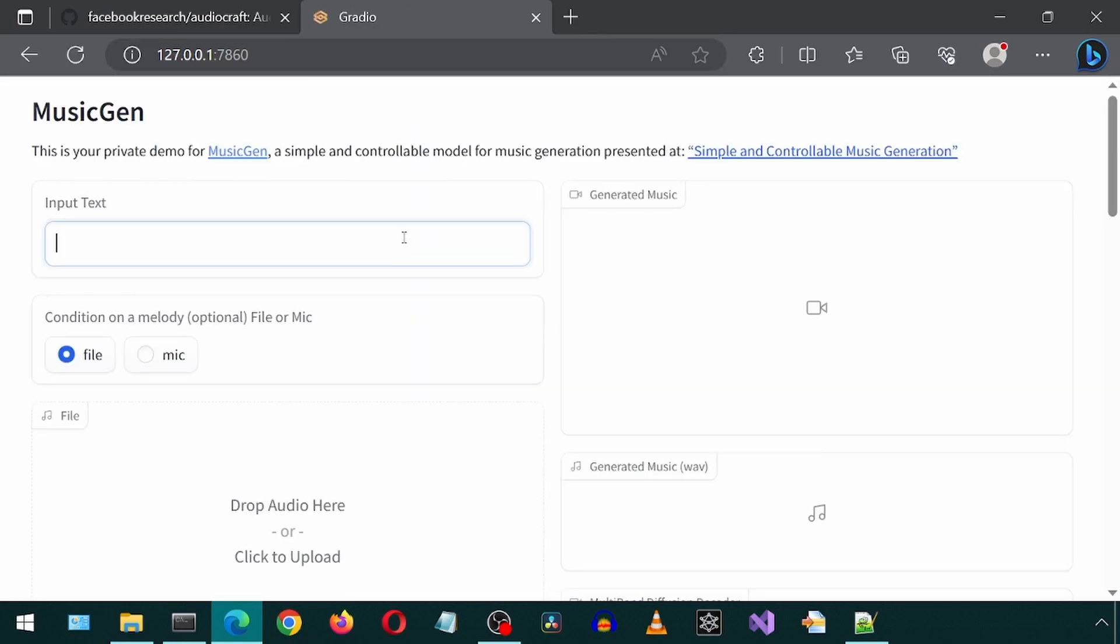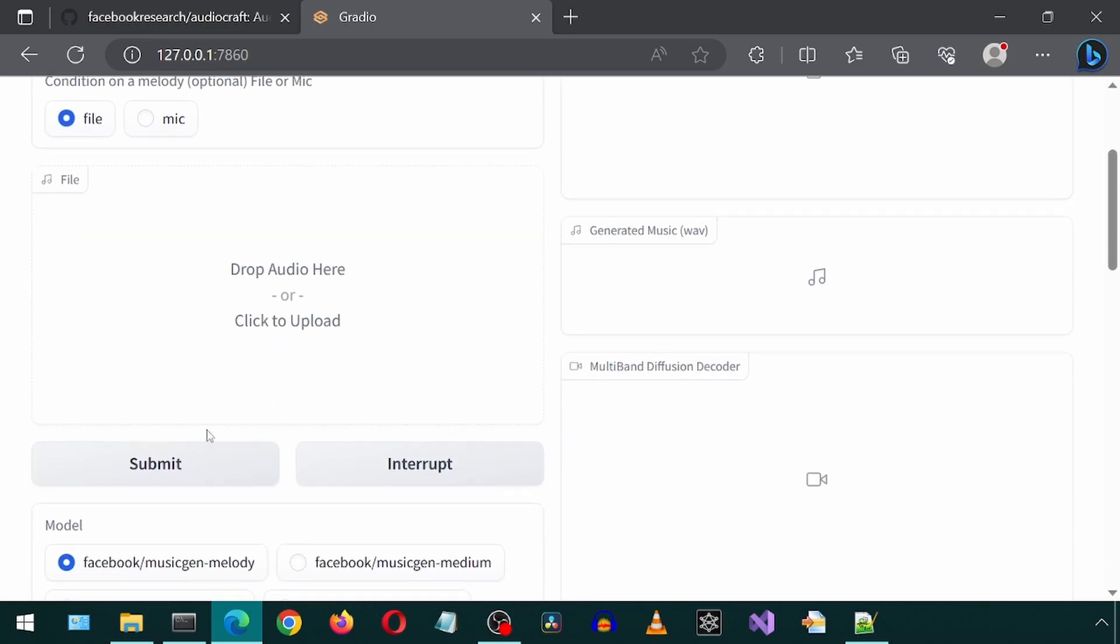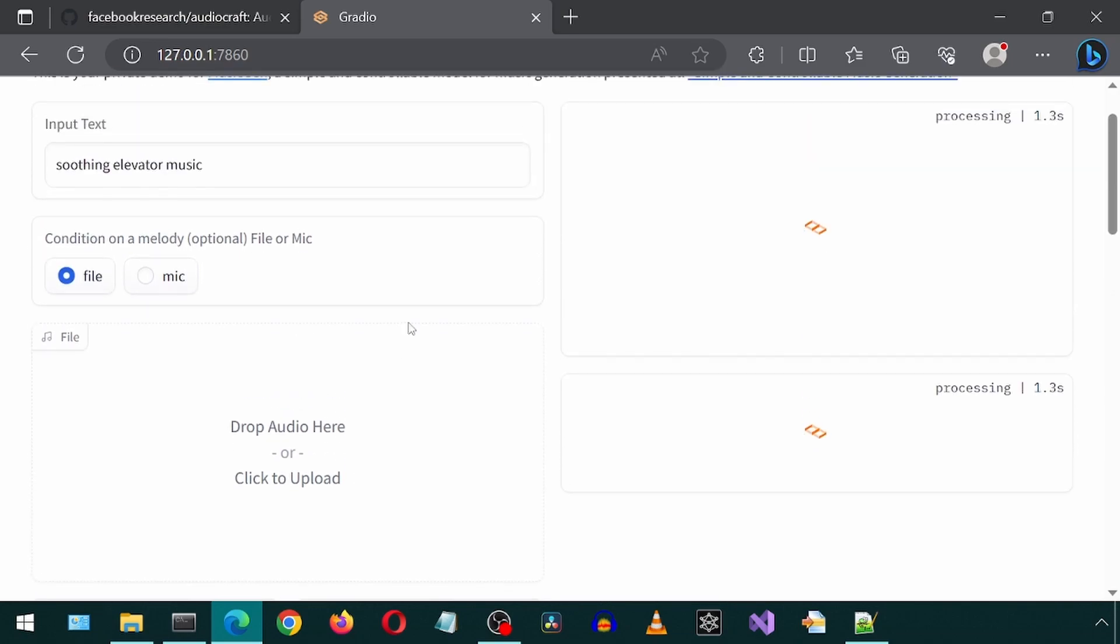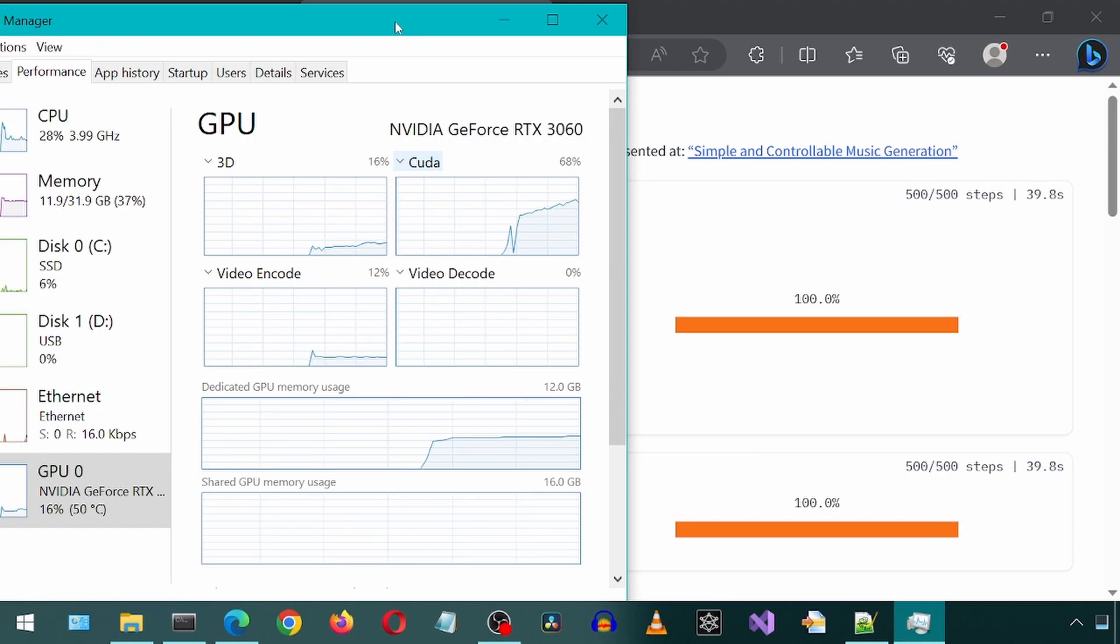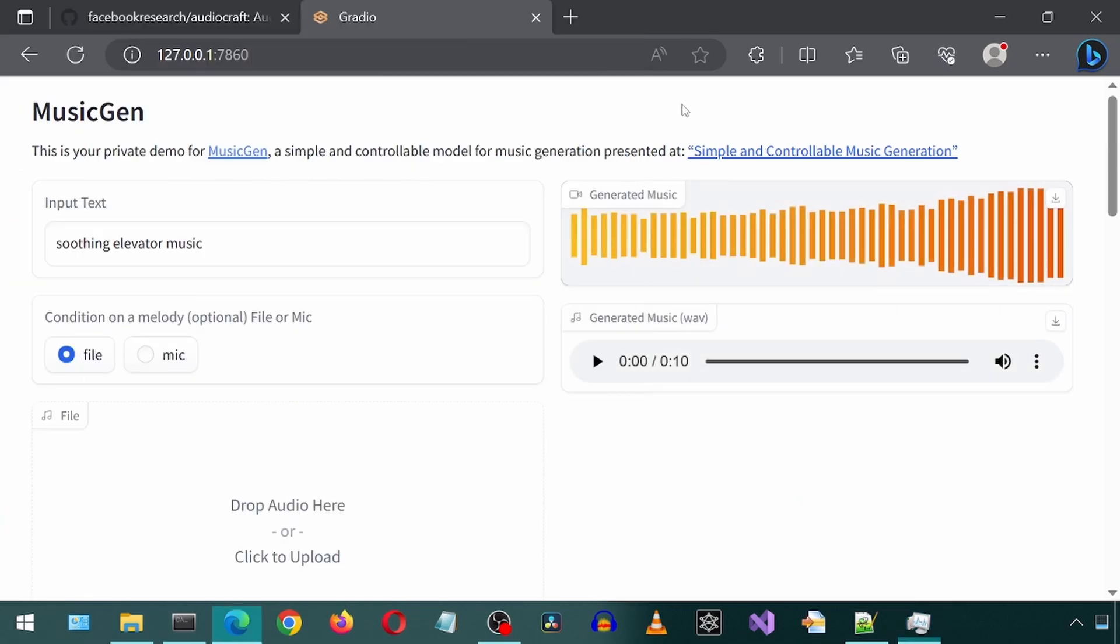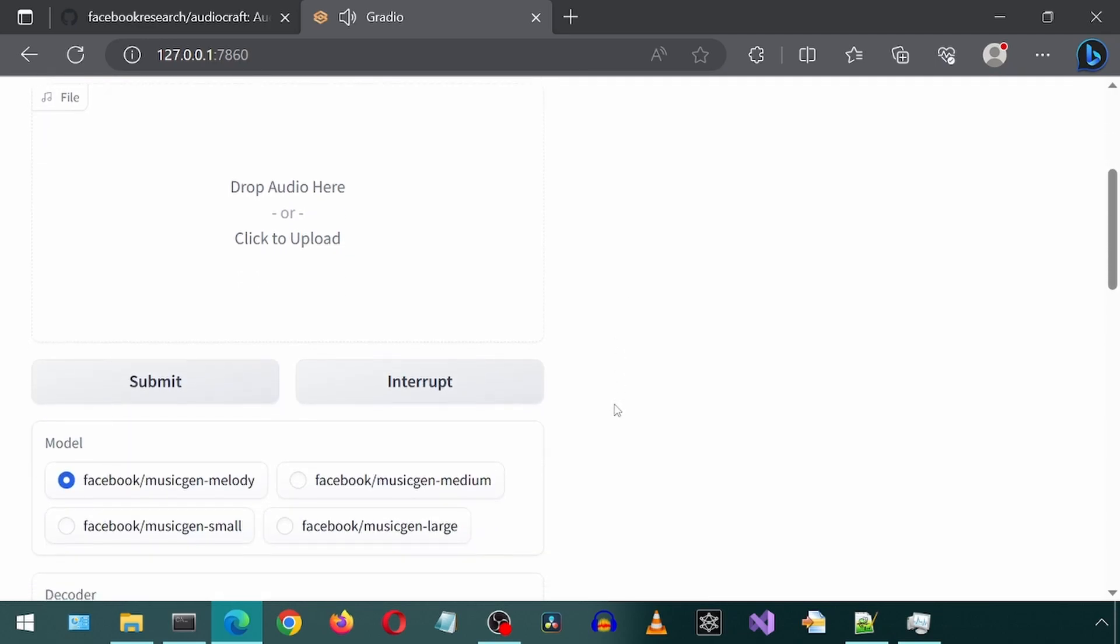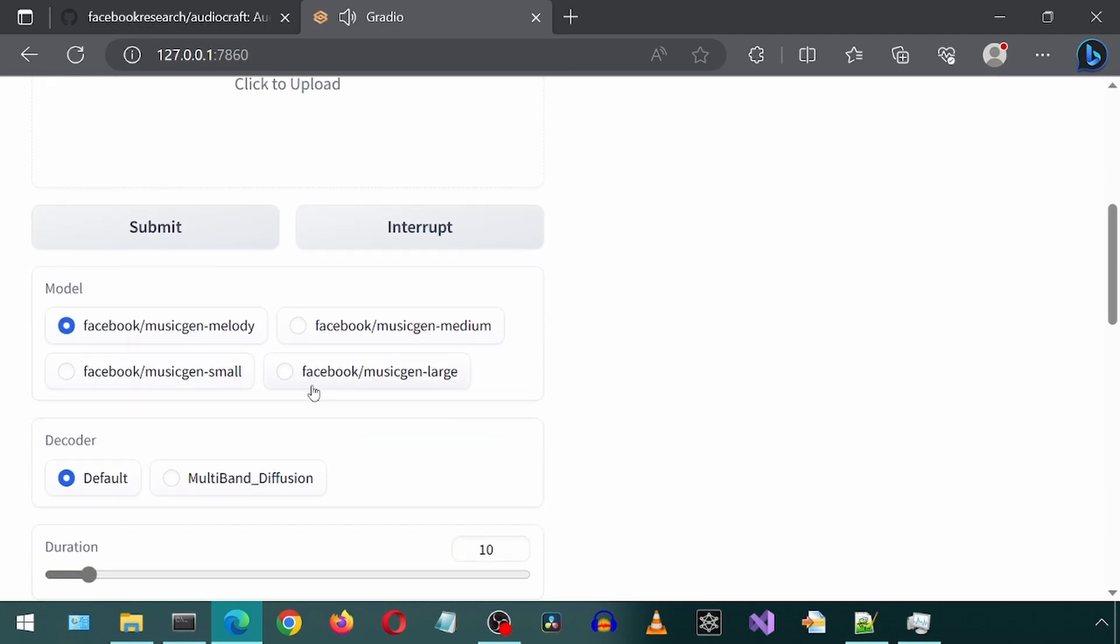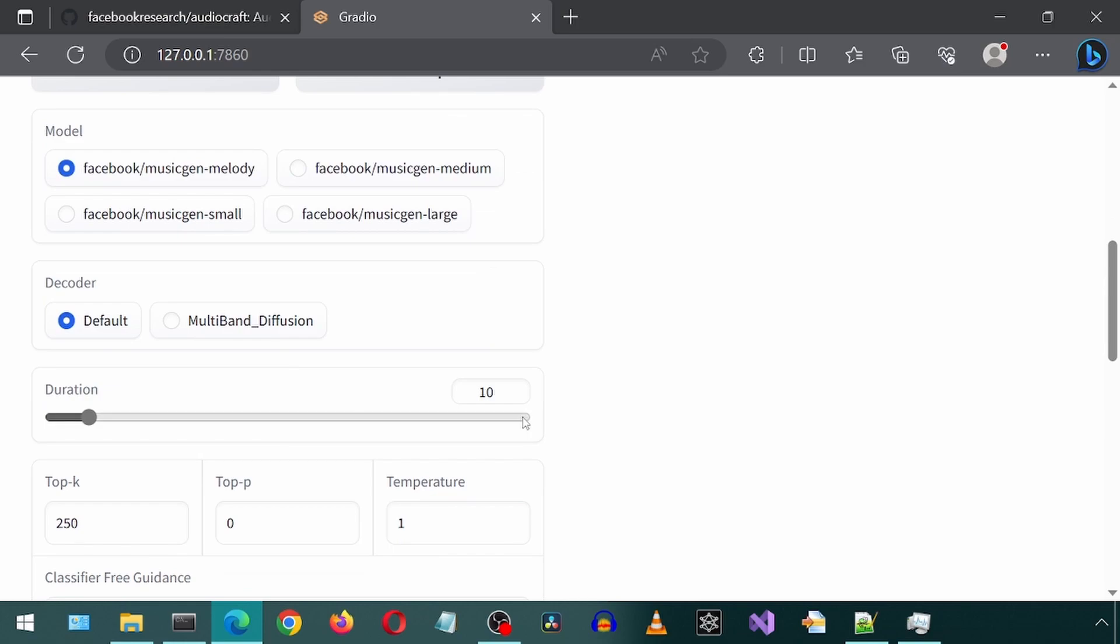And this is the music generator web UI. Let's test it out by entering a prompt and then clicking submit. You can experiment with different options on this page like different models, duration and so forth.